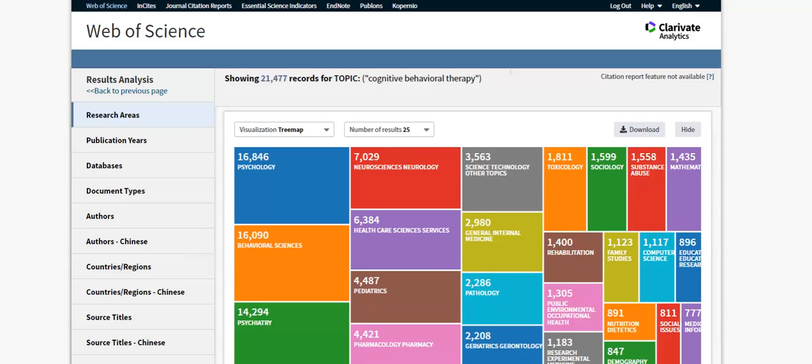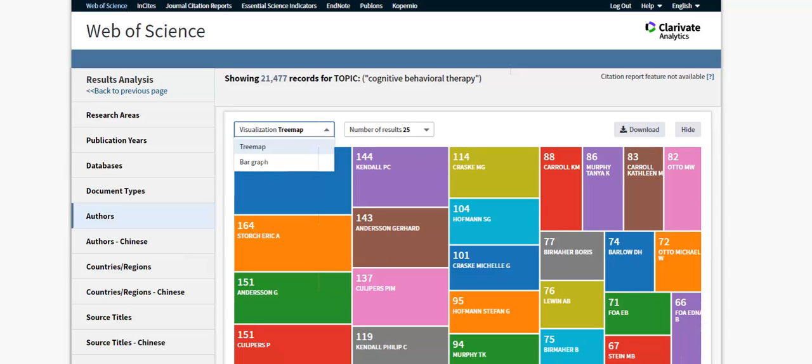Let's view the authors. You can view the analysis as a tree map, which is the default setting, or as a bar graph.